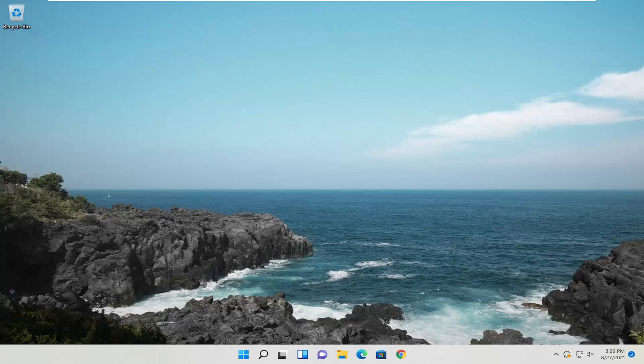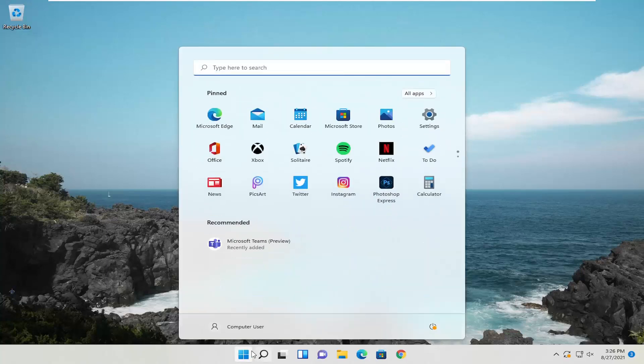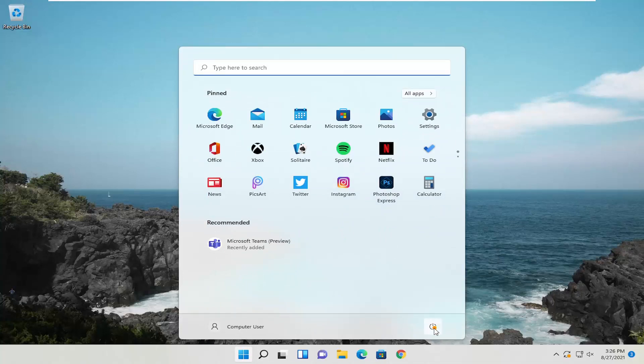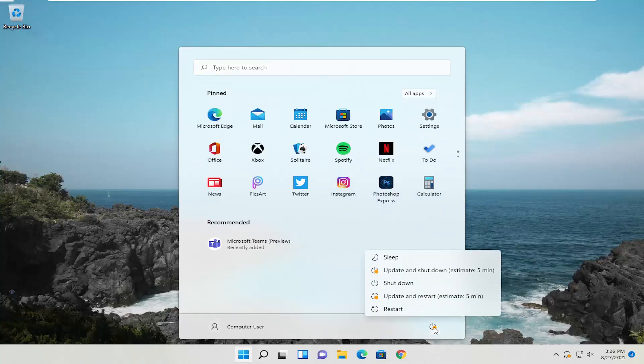We're going to go ahead and jump straight into it. We're going to start off by opening up the Start menu. Hold down the Shift key on your keyboard, select the Power icon, and select Restart.